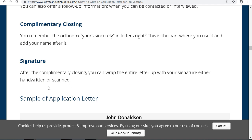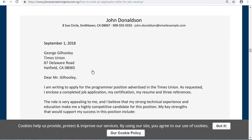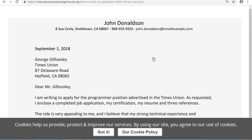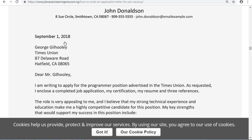Now this is a sample application letter. You can see this person, Johnson Donaldson — notice how he put his address, his phone number, and his email address. If you are typing the letter, make sure you put your name, your address, your phone number, and your email address as your own address section.